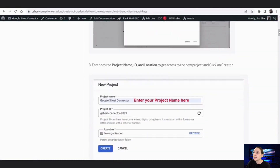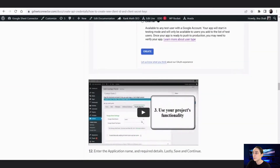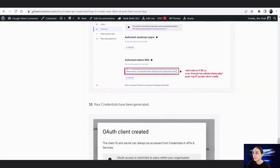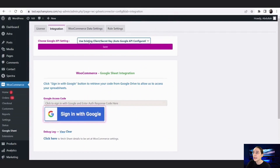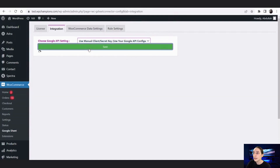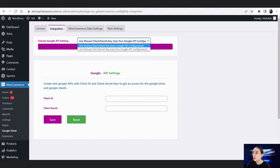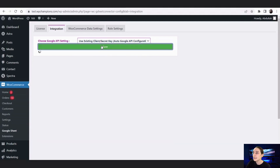Everything you need is right here in that step-by-step guide. Then let's go back and click on 'Use Manual.' Here you can see the Client ID and Client Secret, so you'll just need to copy and paste them here. Let's move on with the existing credentials since I already have one, and just click Save.